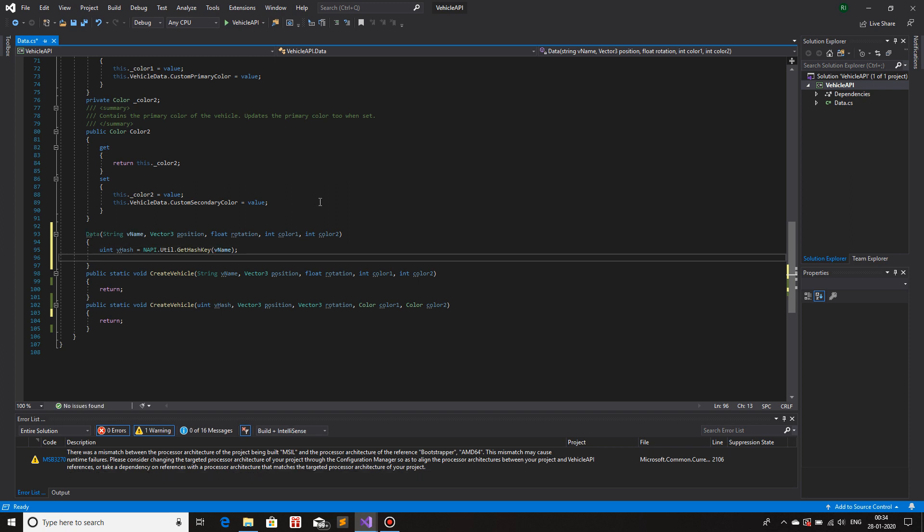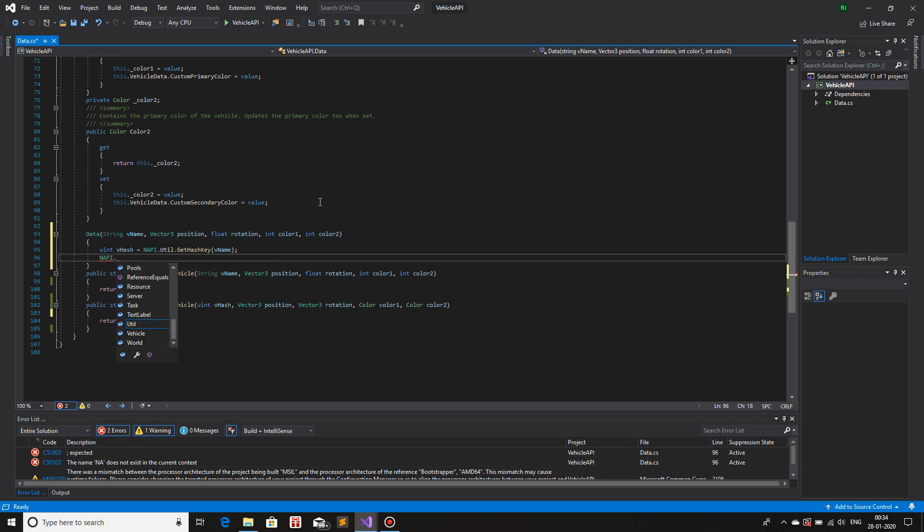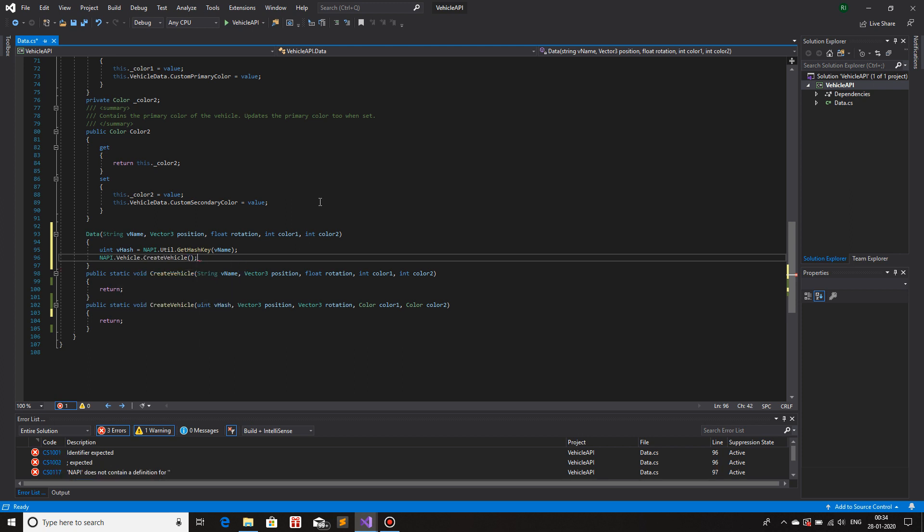What we need is, we need to create the vehicle itself. So nepi.vehicle.createVehicle.